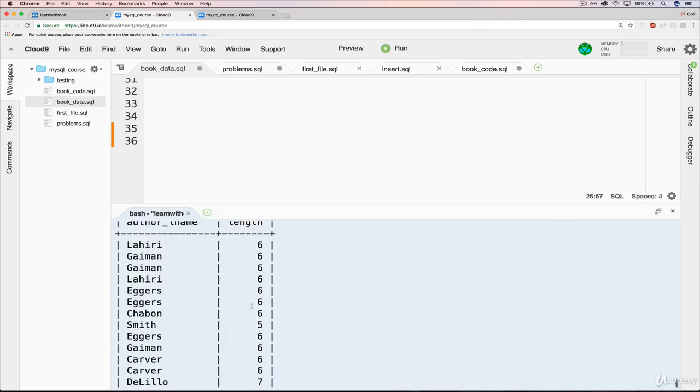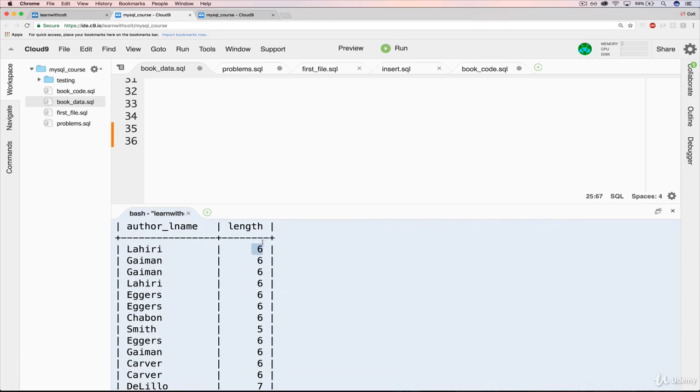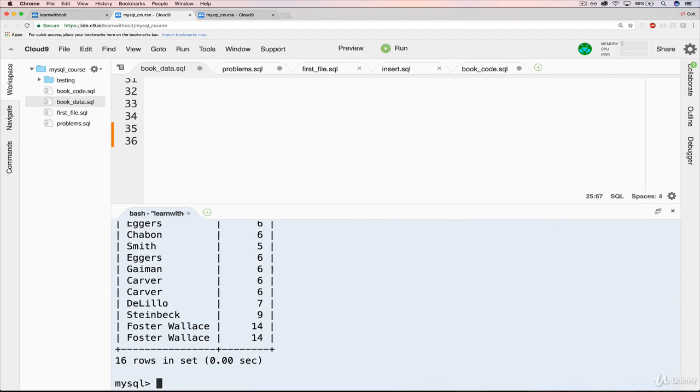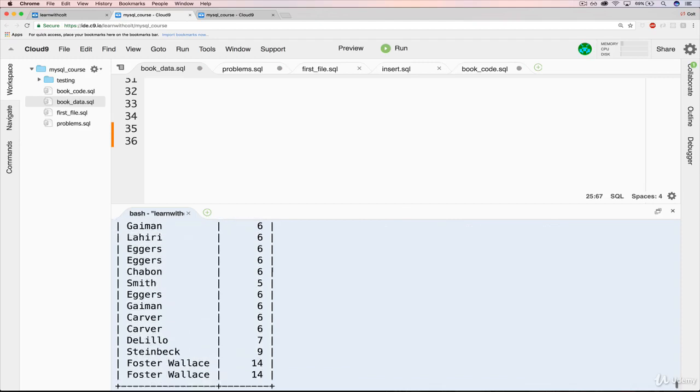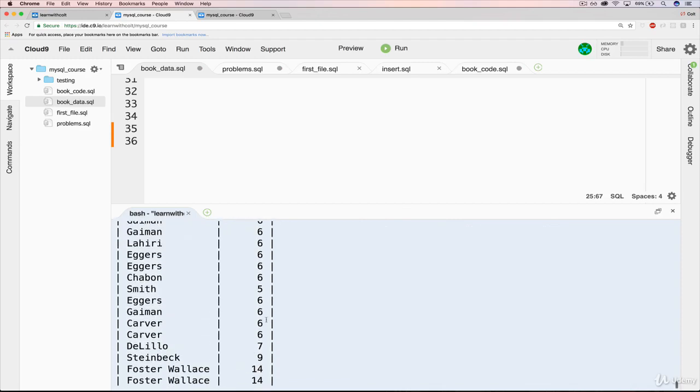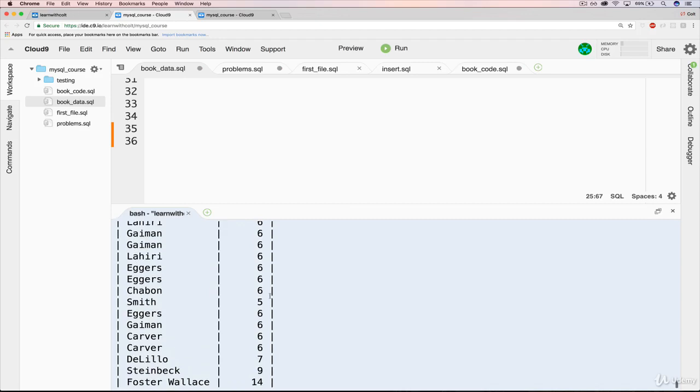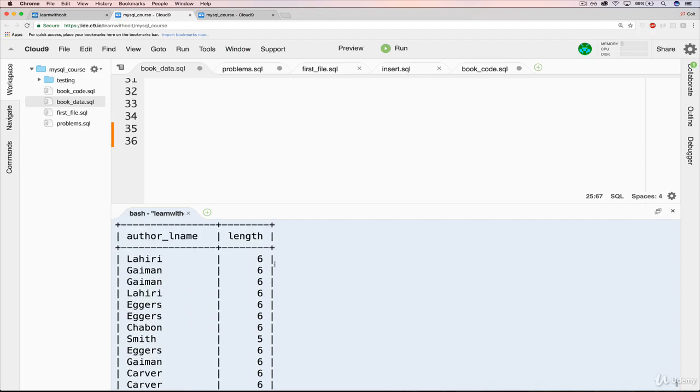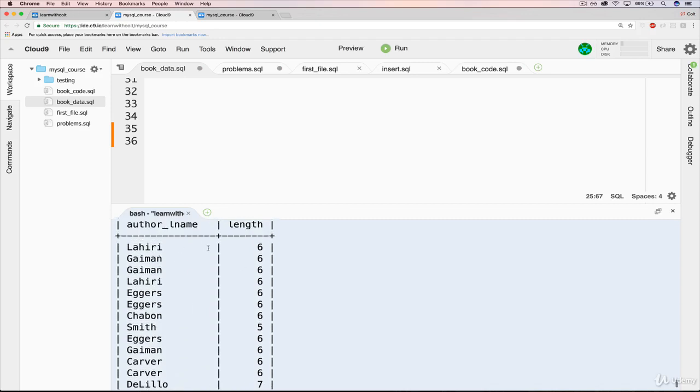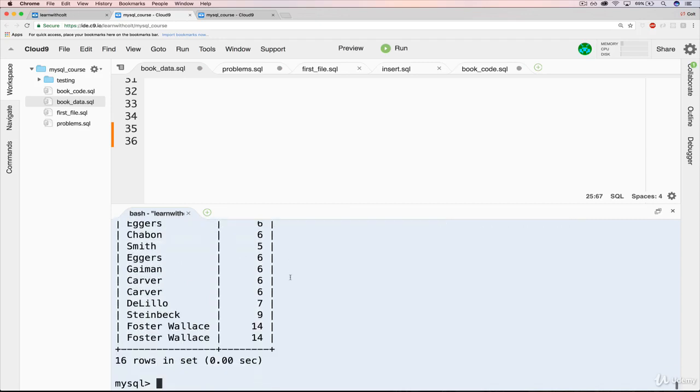And you can see we get this nice little table with our author's last name and the corresponding length. So we've got a lot of authors who are 6 characters long, or their last name is 6 characters long. And then we get Smith, who's the shortest, and so on. So we'll see later on how we can sort things and order them differently. But for now, we've got them all here.